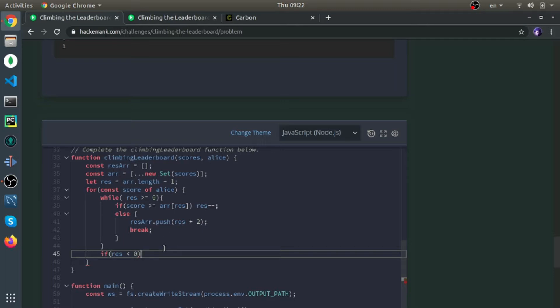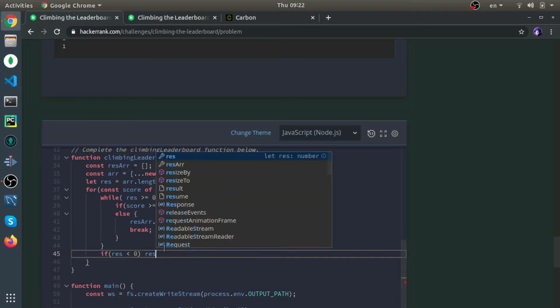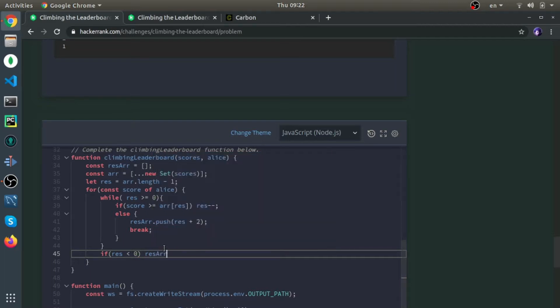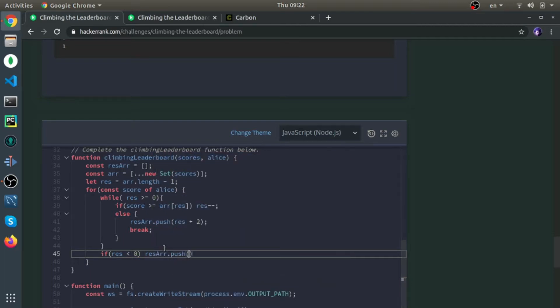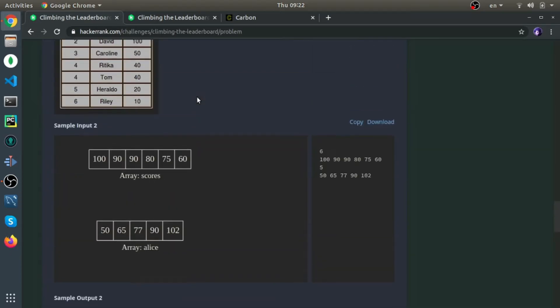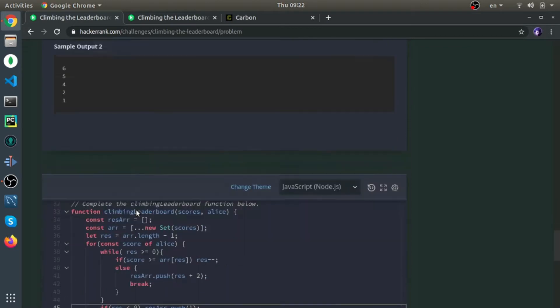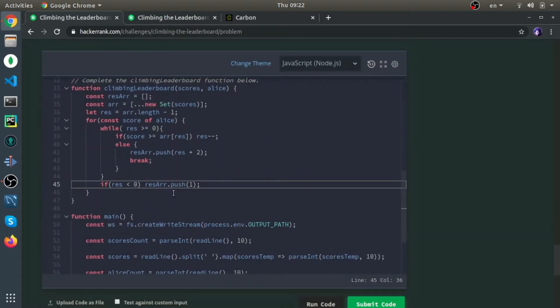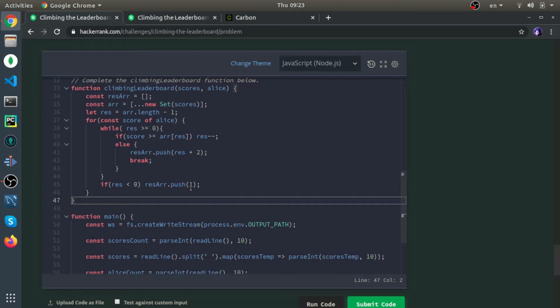If we exited the while loop normally, the result will be less than zero, it will be minus 1. If we just exited normally, which means Alice's score was bigger than the biggest element, which means it should be pushed as position 1.